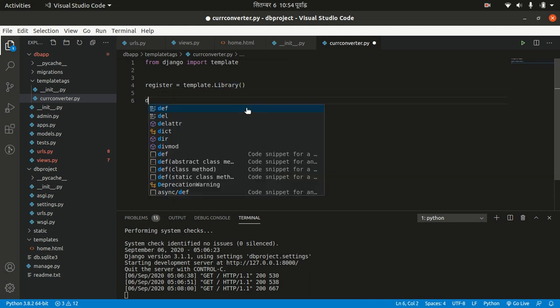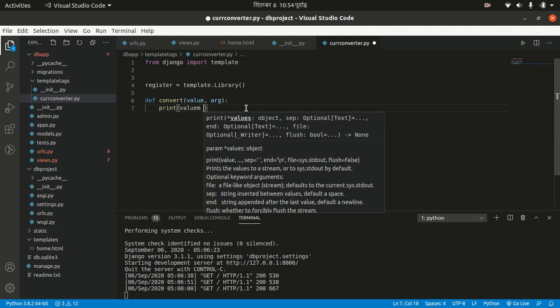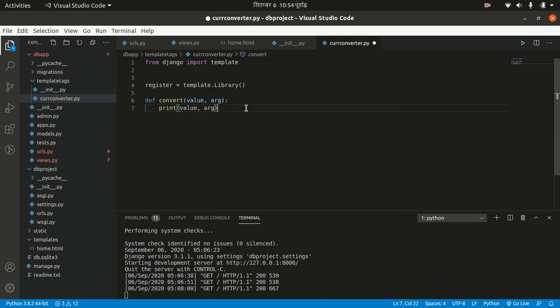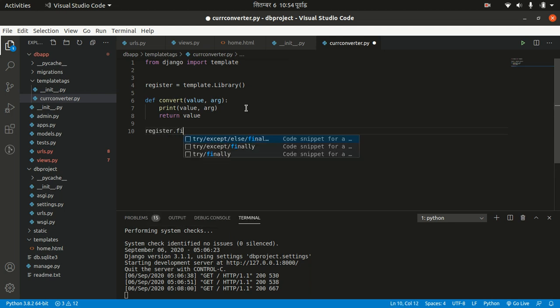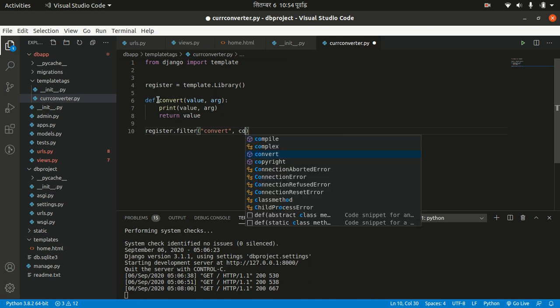Then we need to define a function. I want to name it 'convert' and it should have two arguments: value and arg. Let's first print the value and arg to verify, and we need to return value for now. Then we need to register that function.